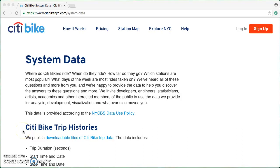Hi everyone! This week we're going to be rounding out our work with Python to include JSON.